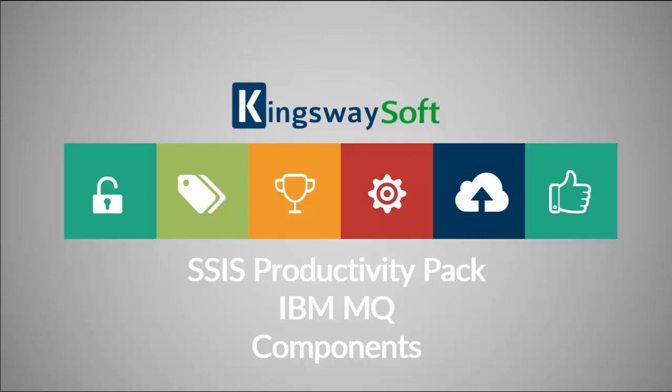Thank you for watching this video from Kingswaysoft. Today, I will be introducing the IBM MQ components from within the SSIS Productivity Pack product.